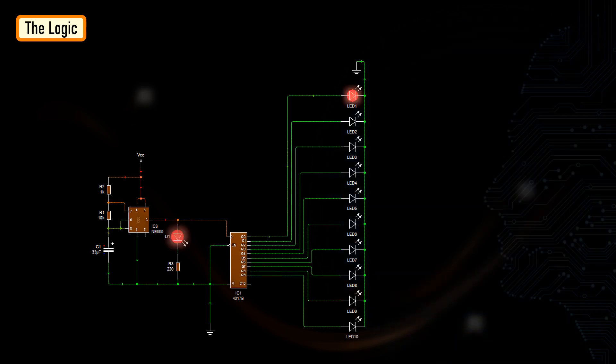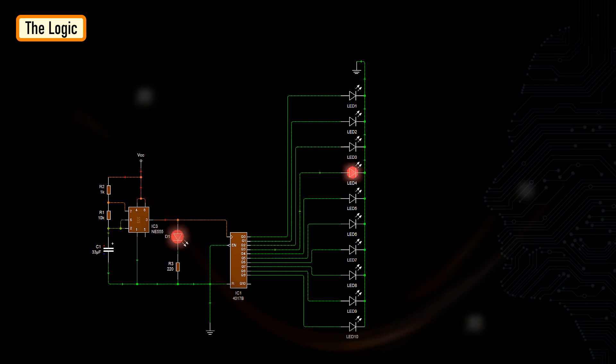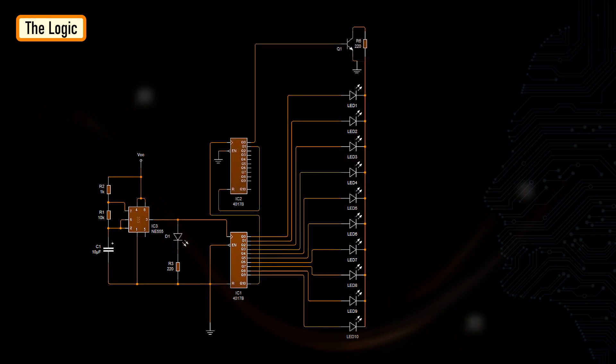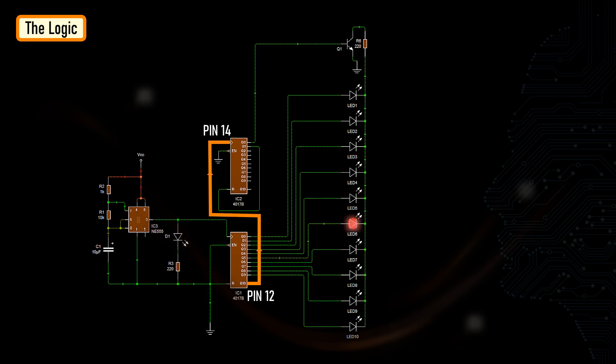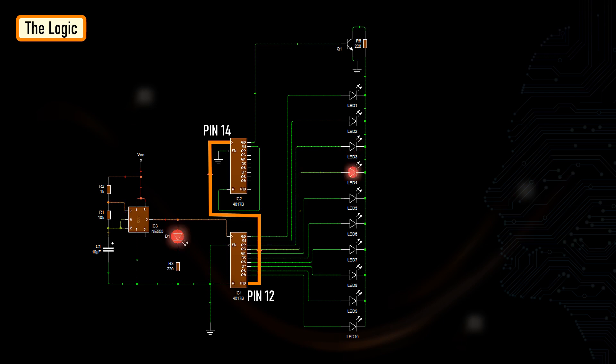Now, to flash more than 10 LEDs, we need to connect a second decade counter to this setup. The carryout pin, pin 12 of the first 4017 IC, connects to the clock input pin, pin 14 of the second 4017 IC. The carryout pin goes from low to high when the counter of the first IC reaches 10. By connecting this pin to the clock input of the second decade counter, we can count numbers higher than 10.